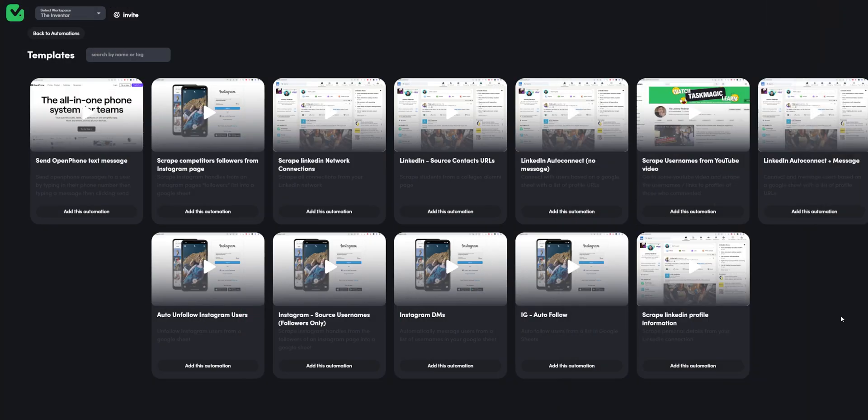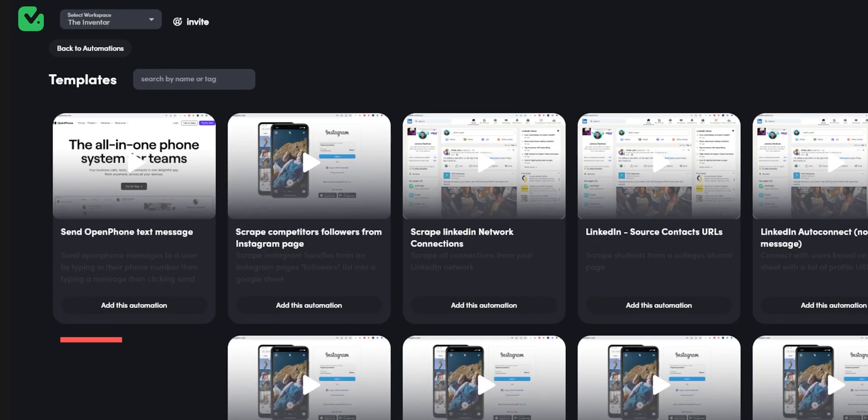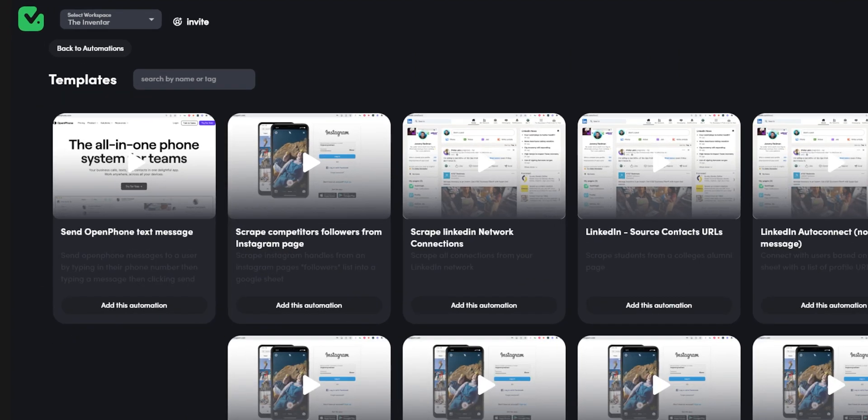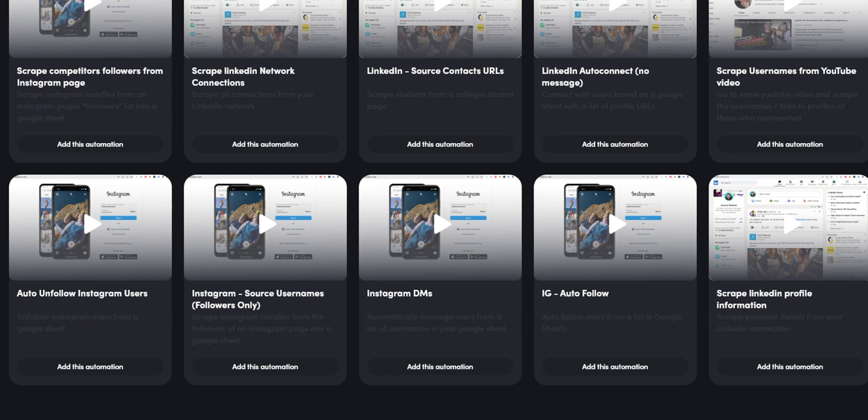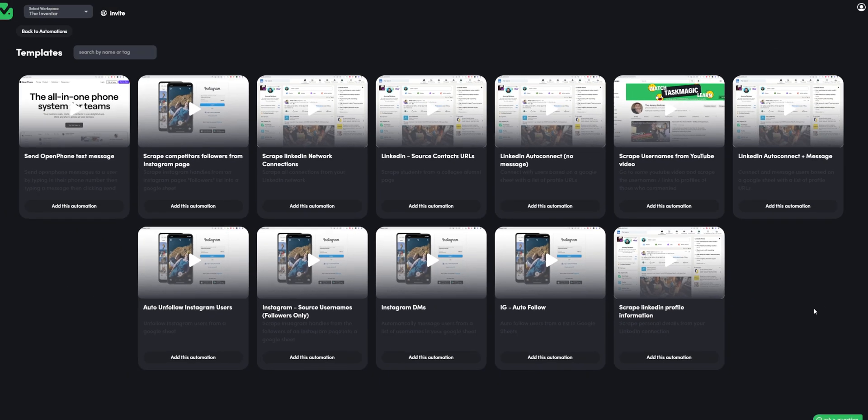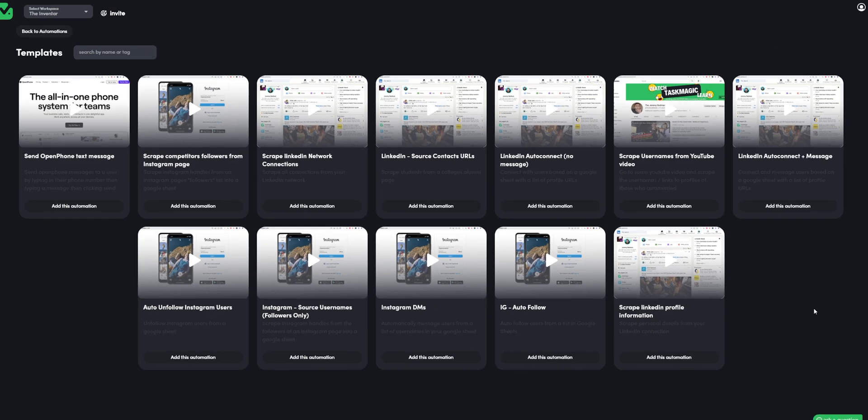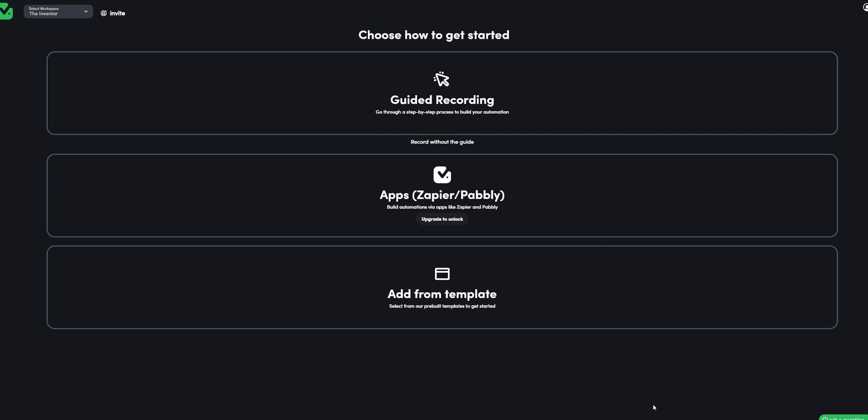Now it could do stuff like sending messages to instagram users, amazon listings, linkedin posts, automating chat gpt, sky is the limit. Let's have a look at the app and explore its features.